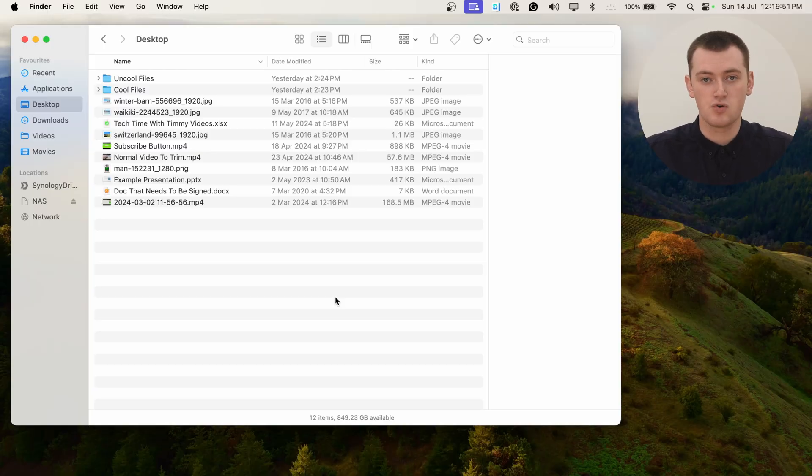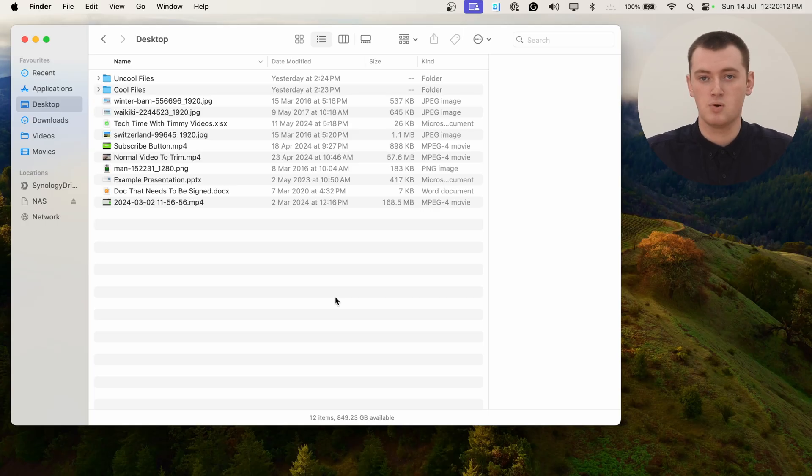To create a zip file, the first thing you'll need to do is select all the files you want to zip. If you already have all the files sitting together in one location, that will make it easy to select them all. But if the files are scattered in different locations, you'll need to move them all into one location. You could put them all on the desktop, like Timmy did, or create a folder named 'files to zip' or something like that.